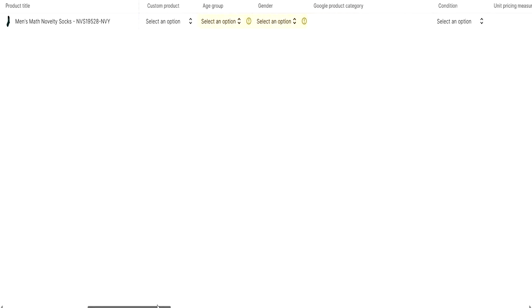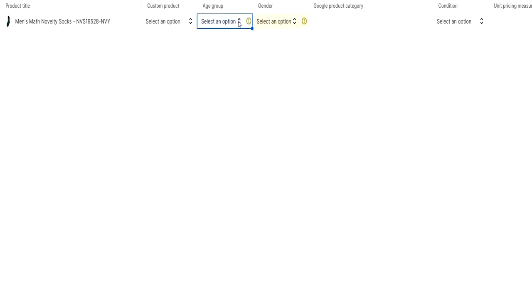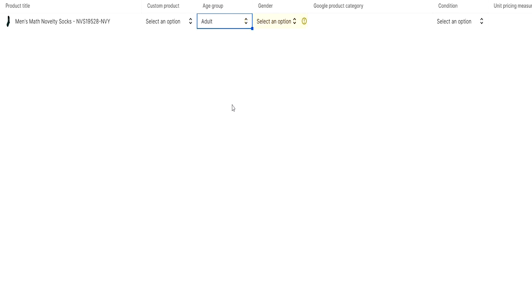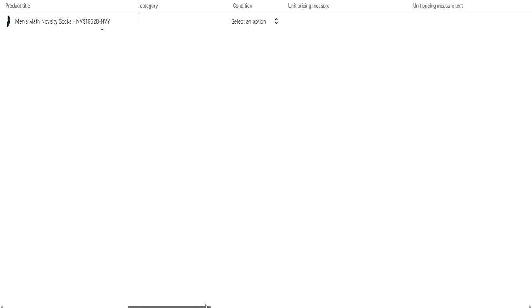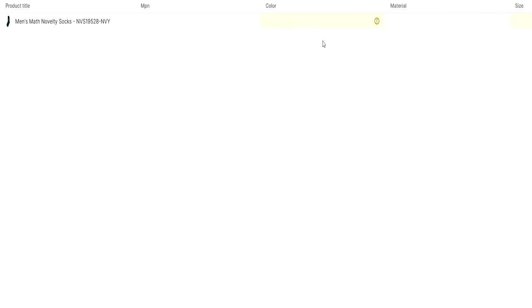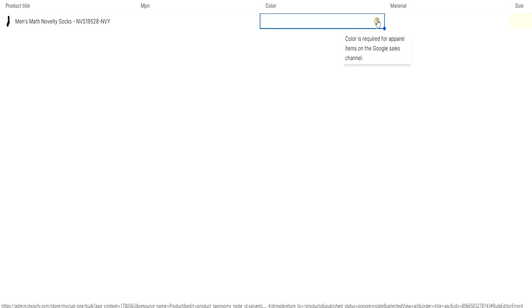Scroll down and you see the age group here, gender here. So what you can do is - this is the item for adult, right? And gender, this is for male. There are three options: male, female, and unisex. You can choose.